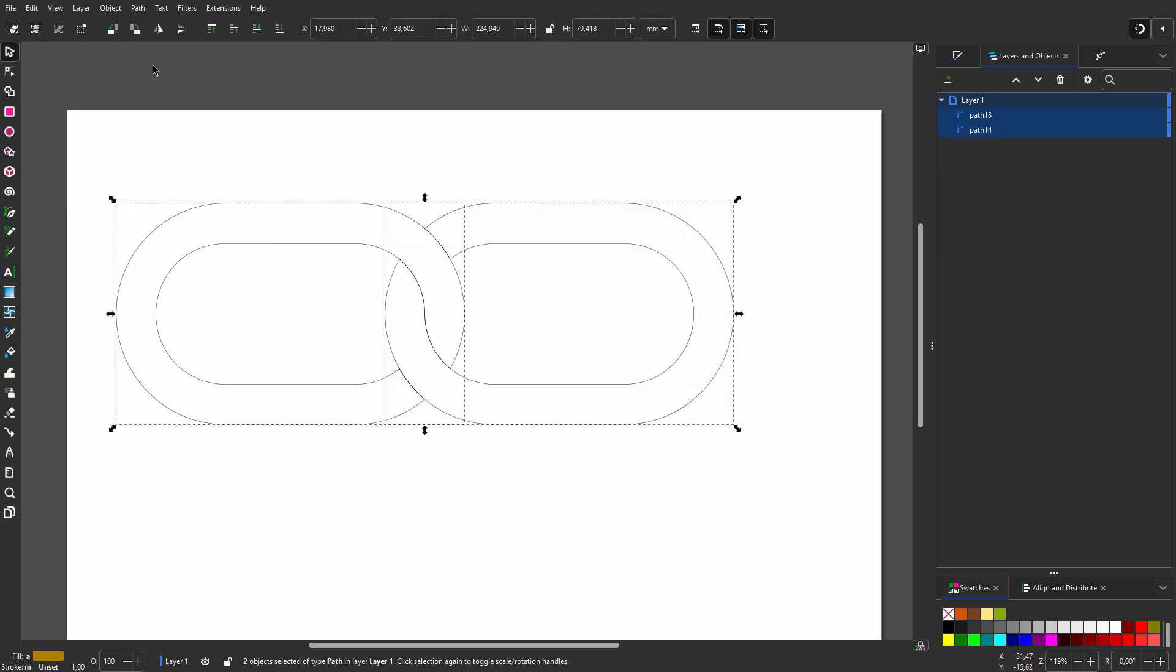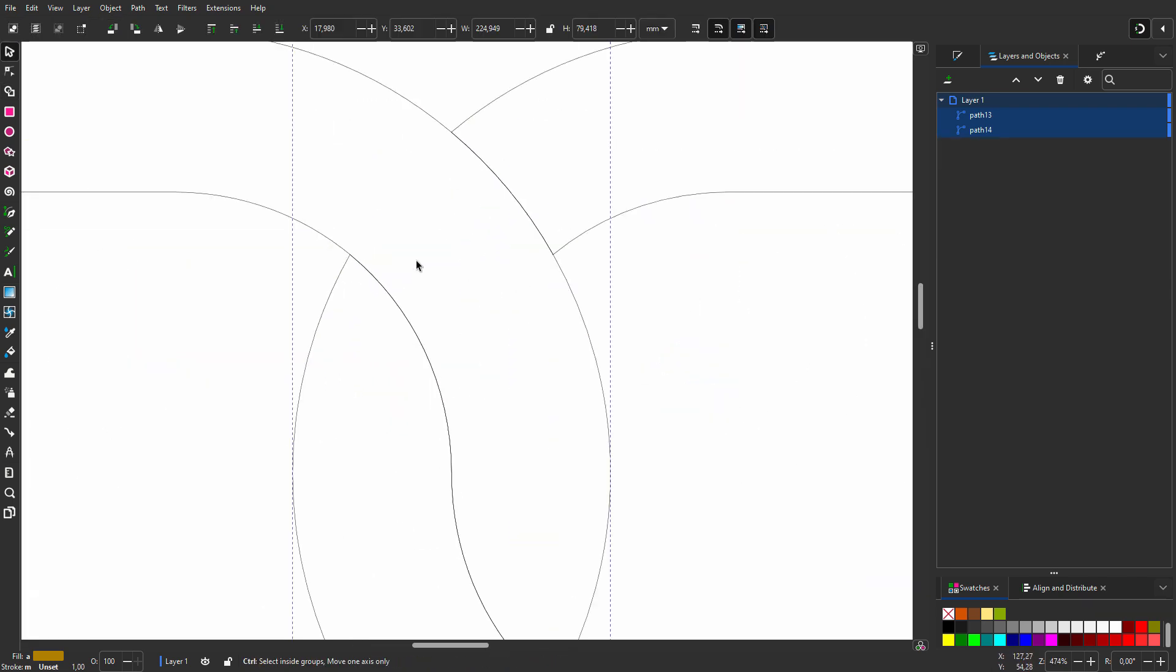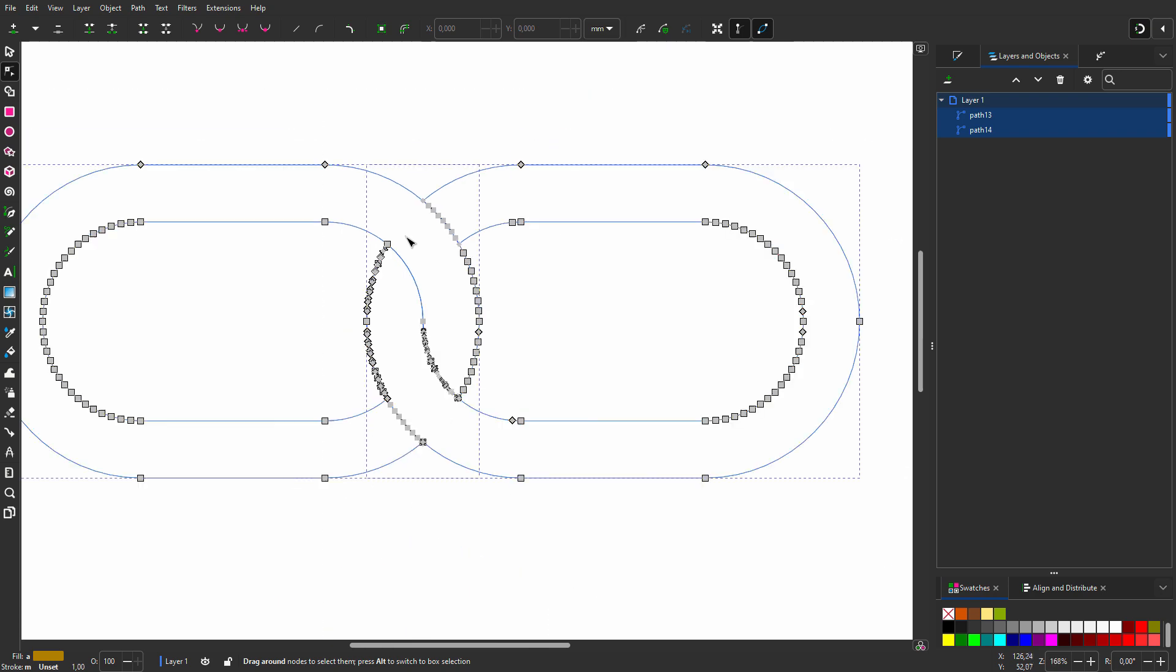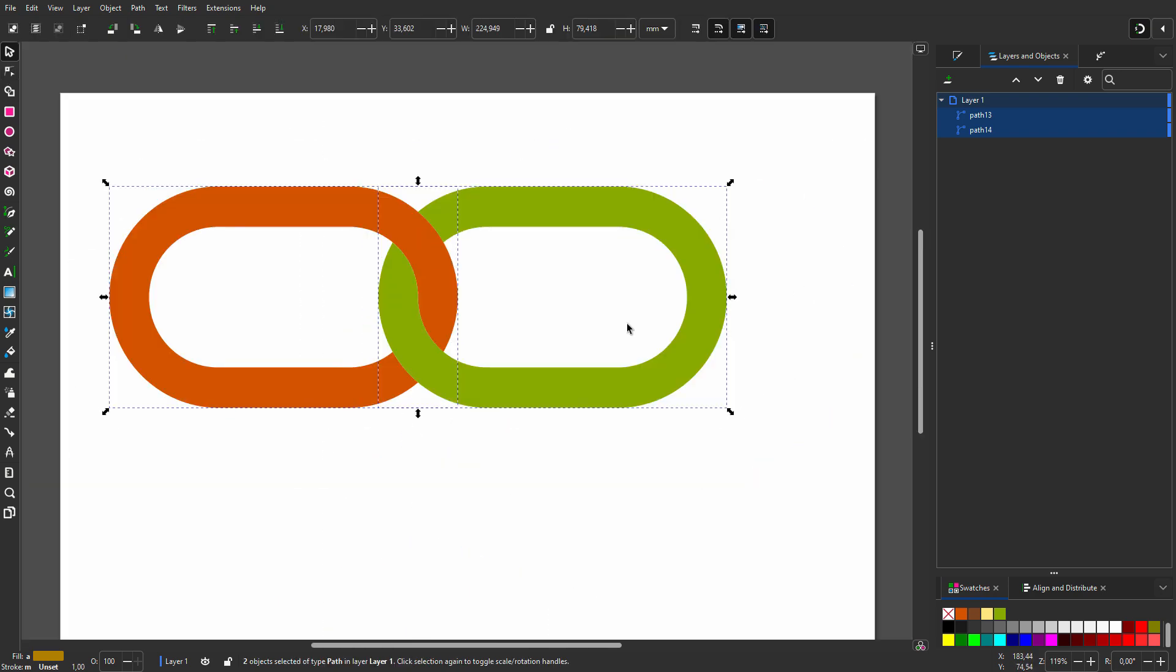Like in Illustrator, you sometimes have to do a little cleaning up. I click on the Node tool and look for nodes that are superfluous. If there are any, I select them and press Delete.